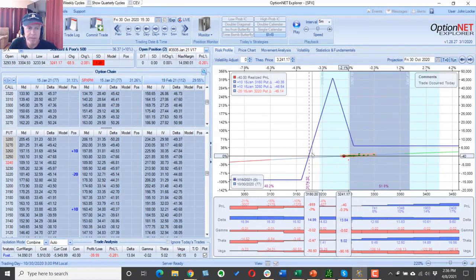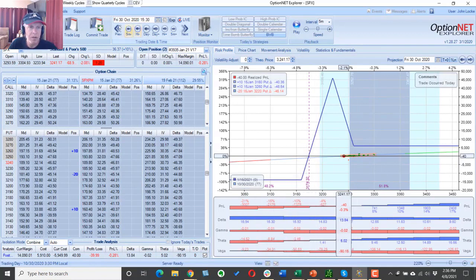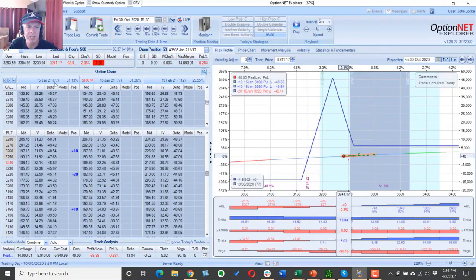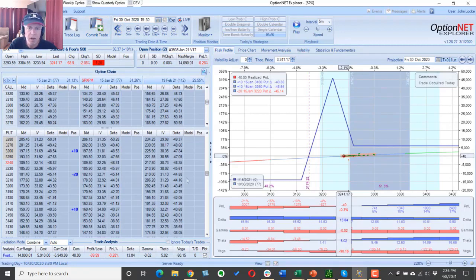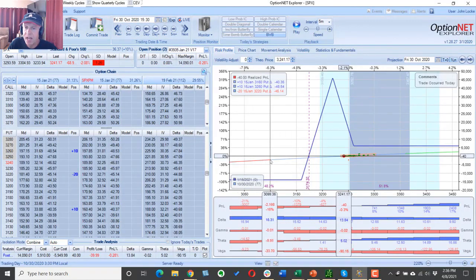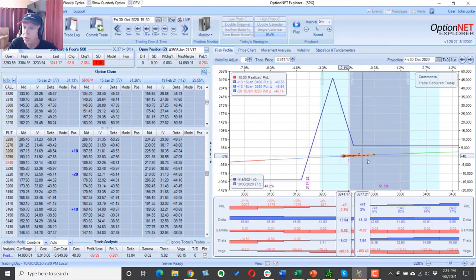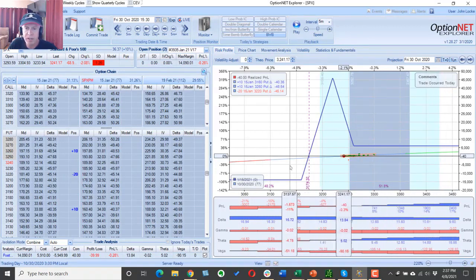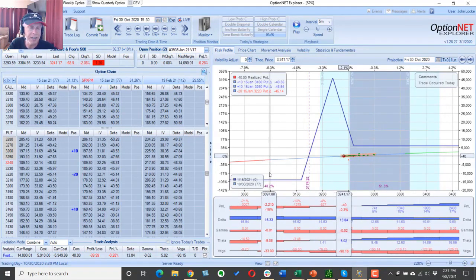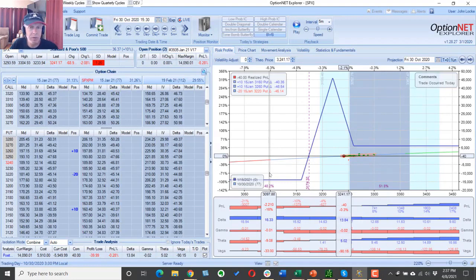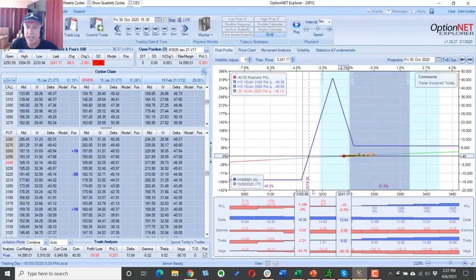The current date here is October 30th. Again, that's 77 days to expiration for our January options here.